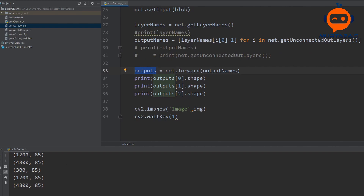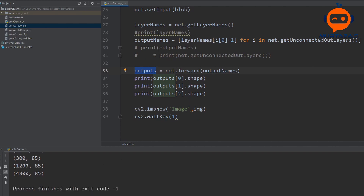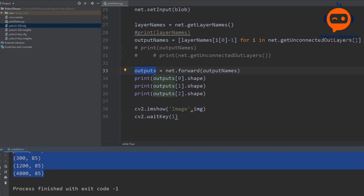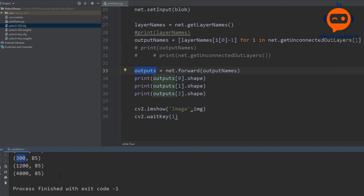We were getting three different outputs because we have three different output layers. We saw that we were getting 300 by 85, then 1200 by 85, and then 4800 by 85. This 300 is basically the number of boxes — our first output layer produces 300 bounding boxes, the second produces 1200, and the third produces 4800.